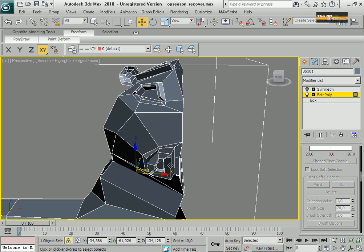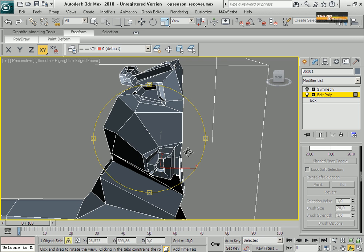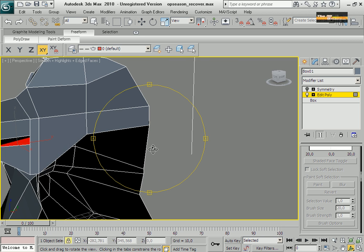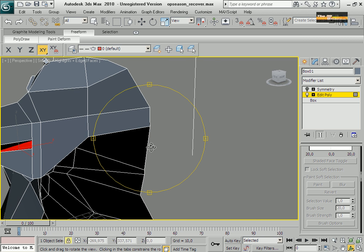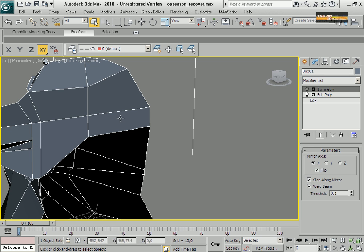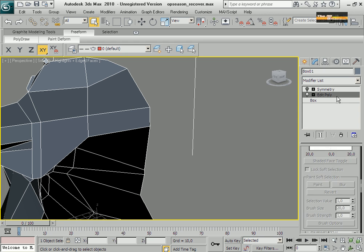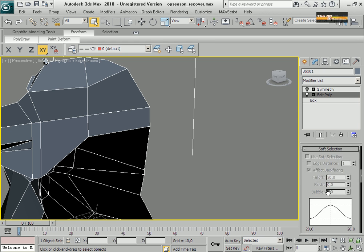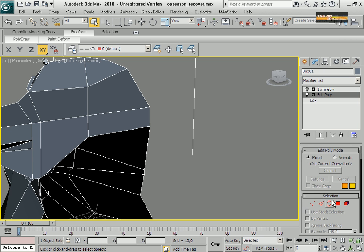This is the last part, and I'm going to use MeshSmooth. You can use MeshSmooth as a modifier for surfaces, and you can use MeshSmooth and get set.